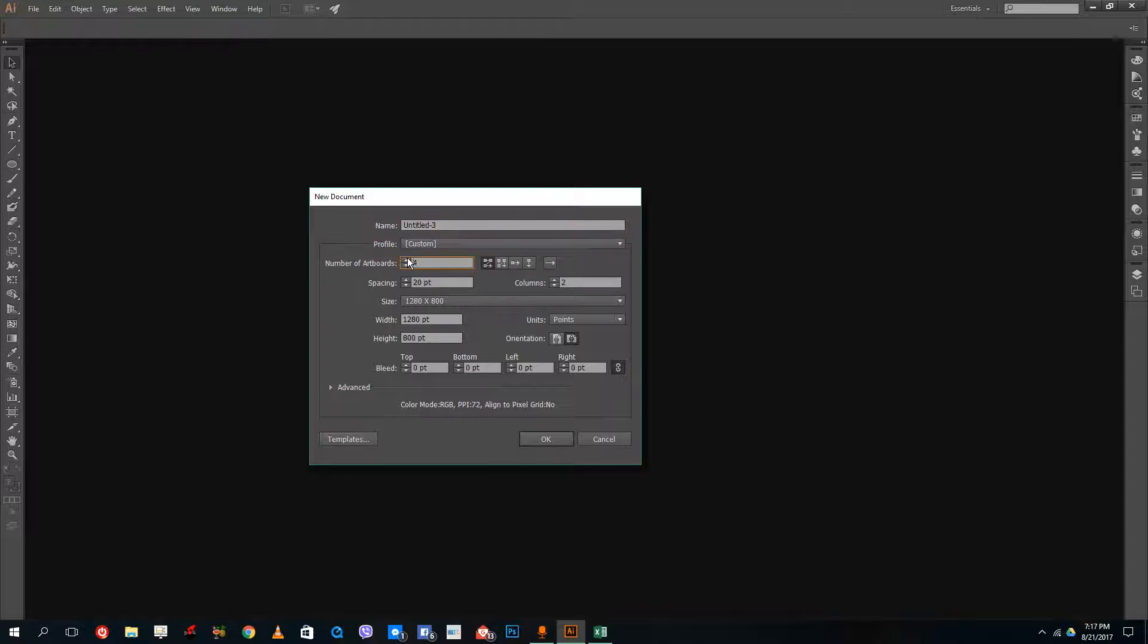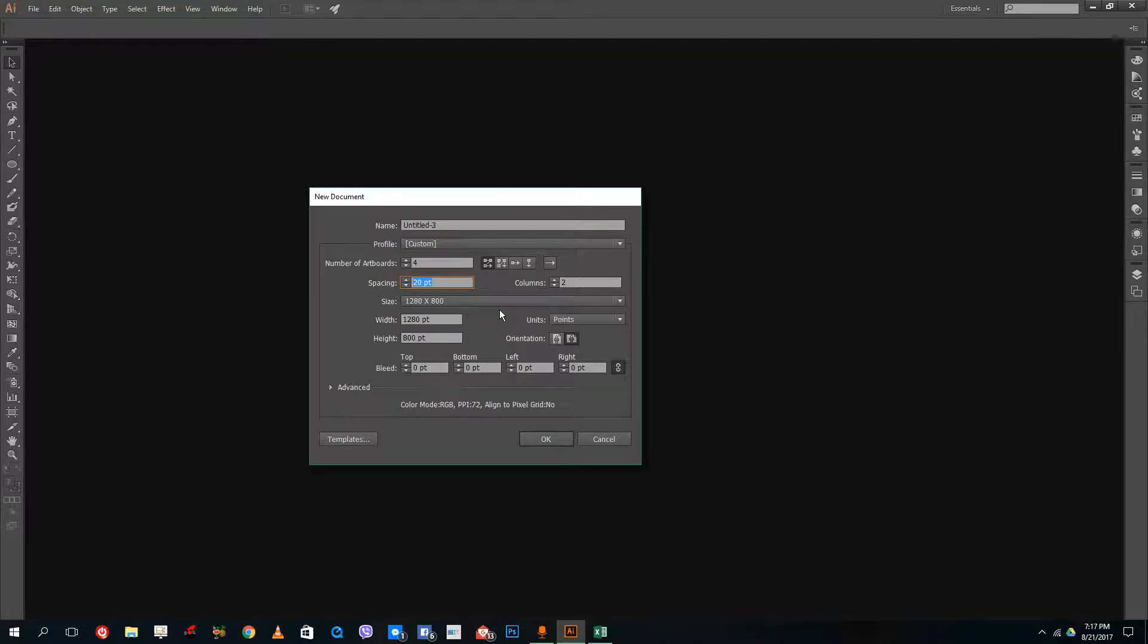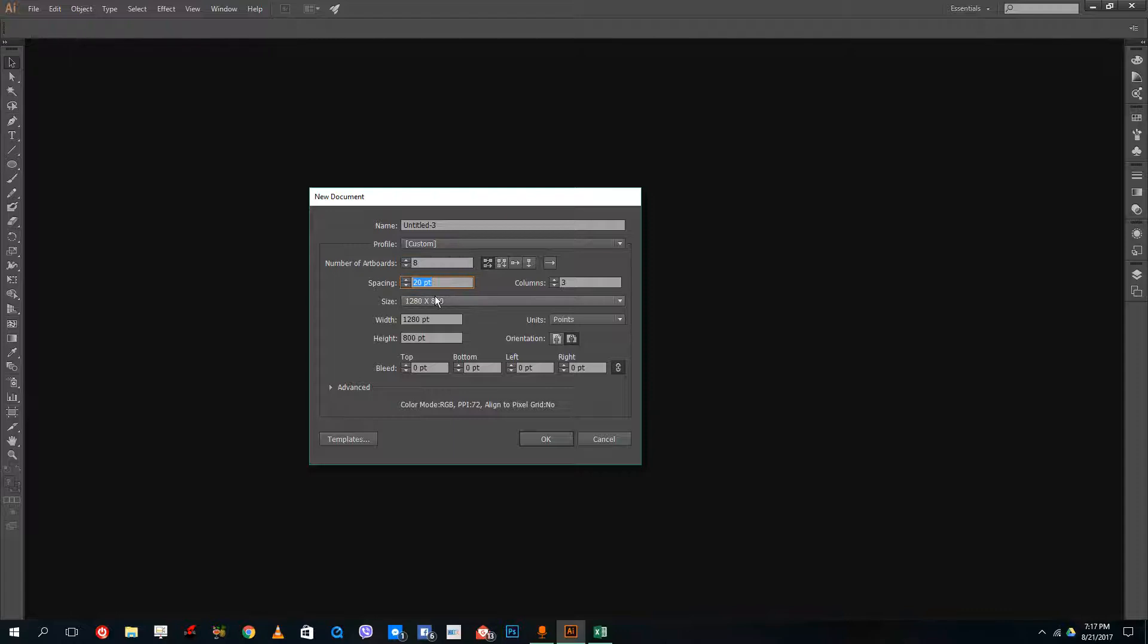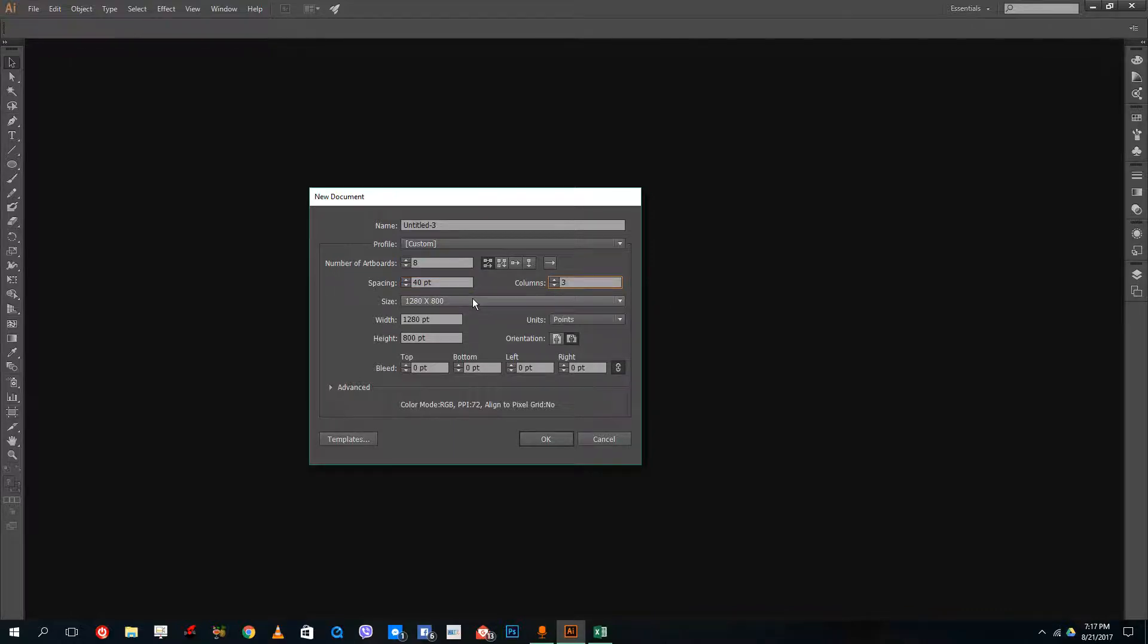In the last lesson we just chose one, but I'm going to select four artboards and set spacing between the artboards to, let's say... okay, let's do eight artboards and let's do 40 points of spacing and columns will be three.